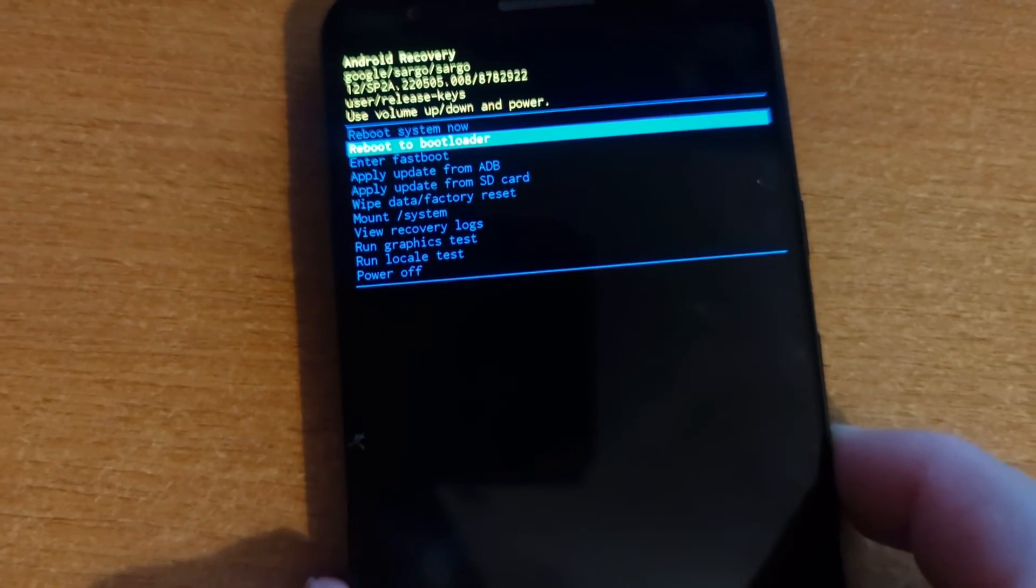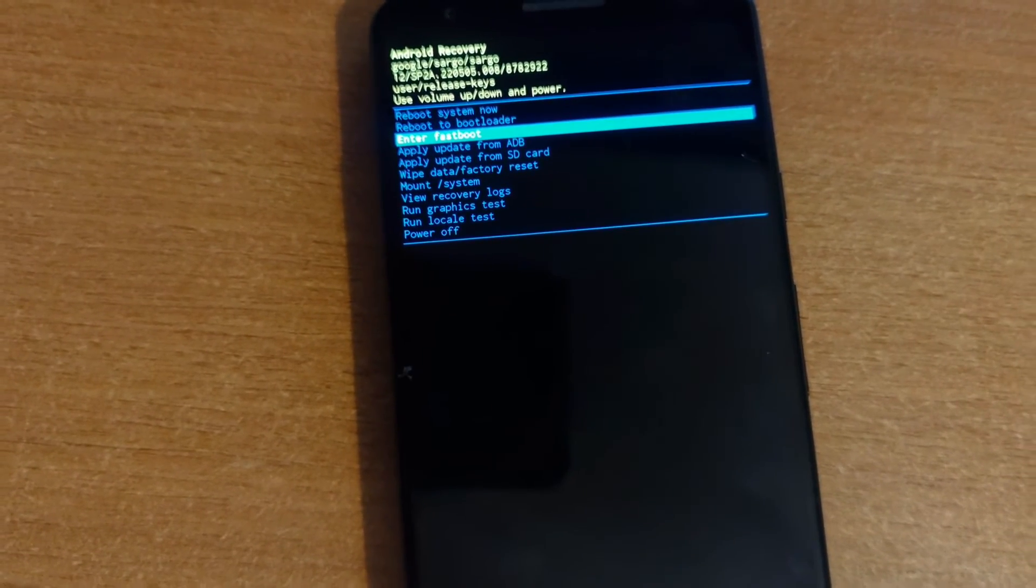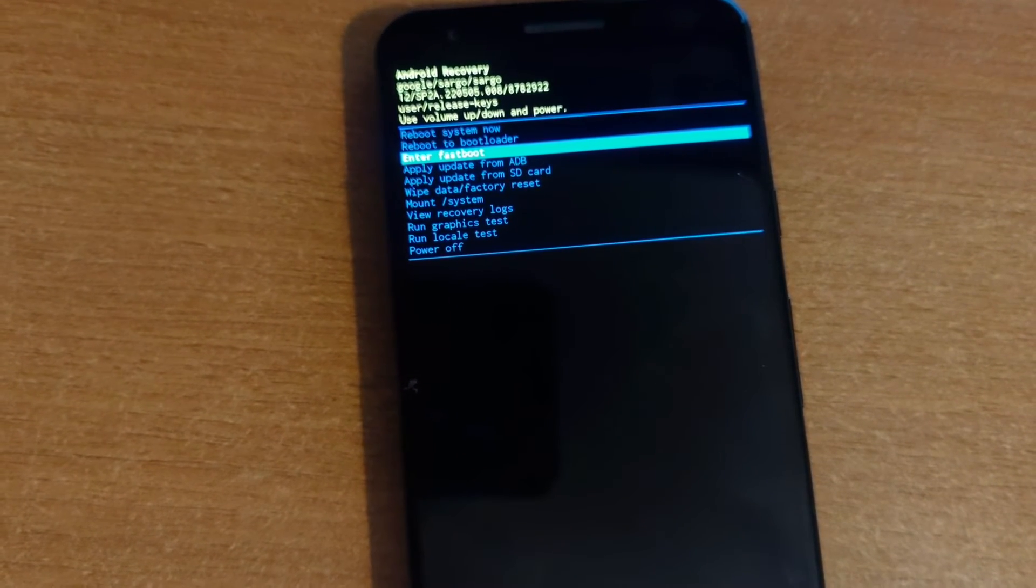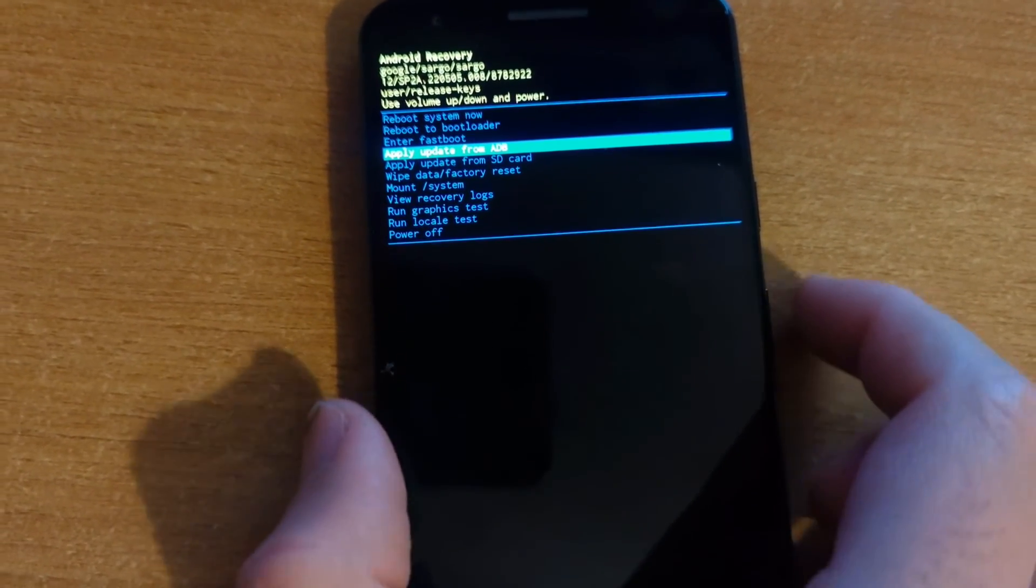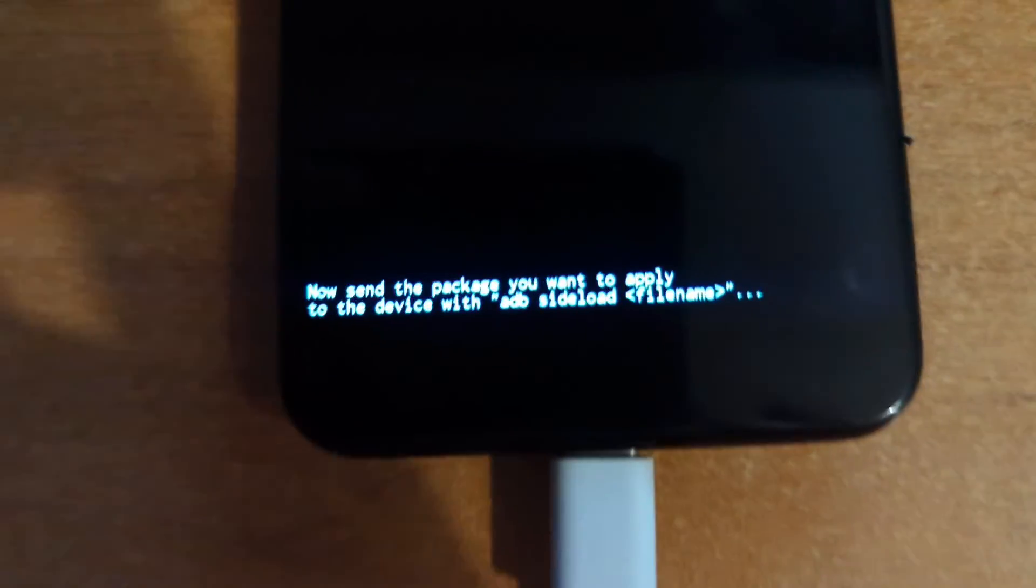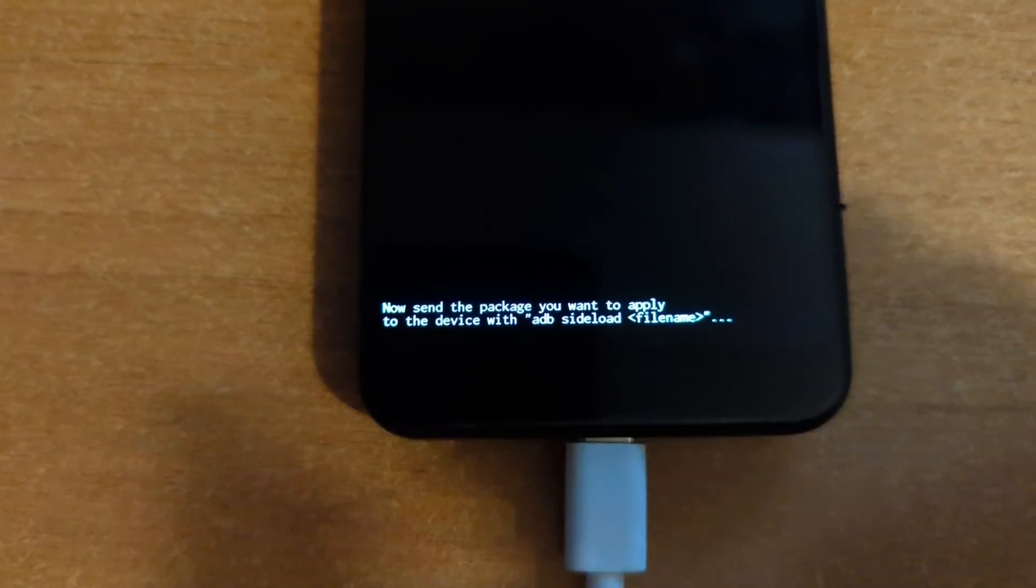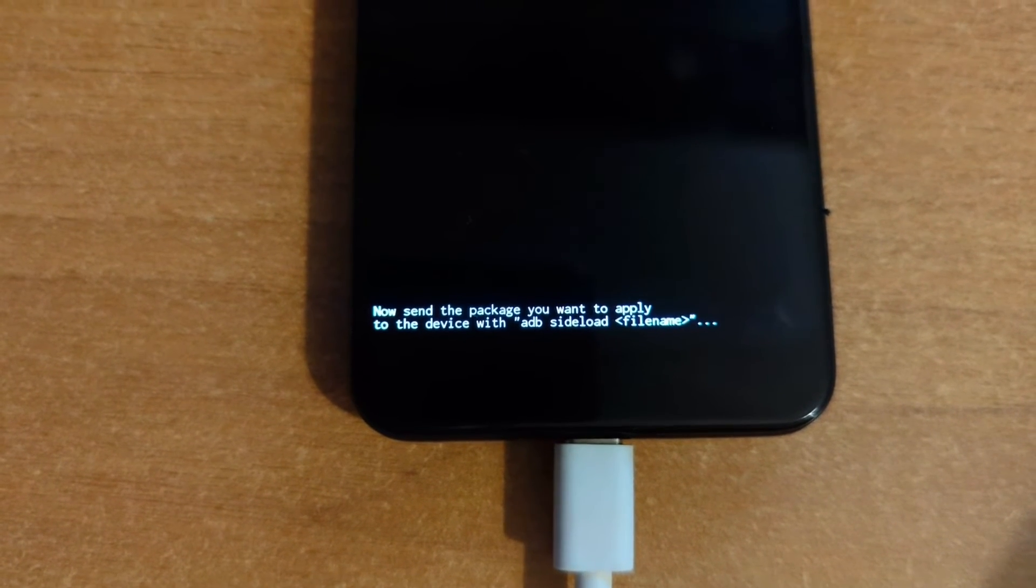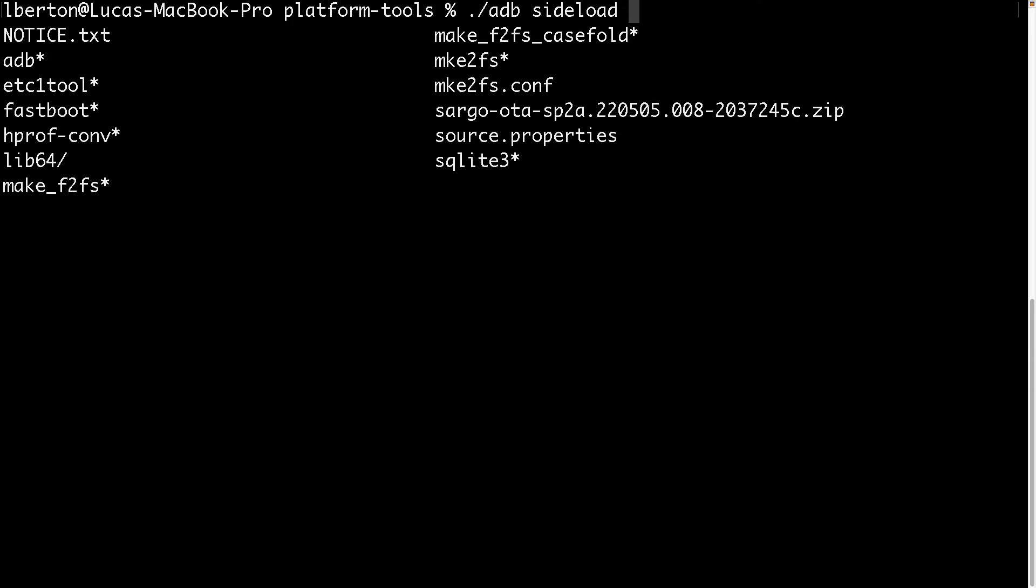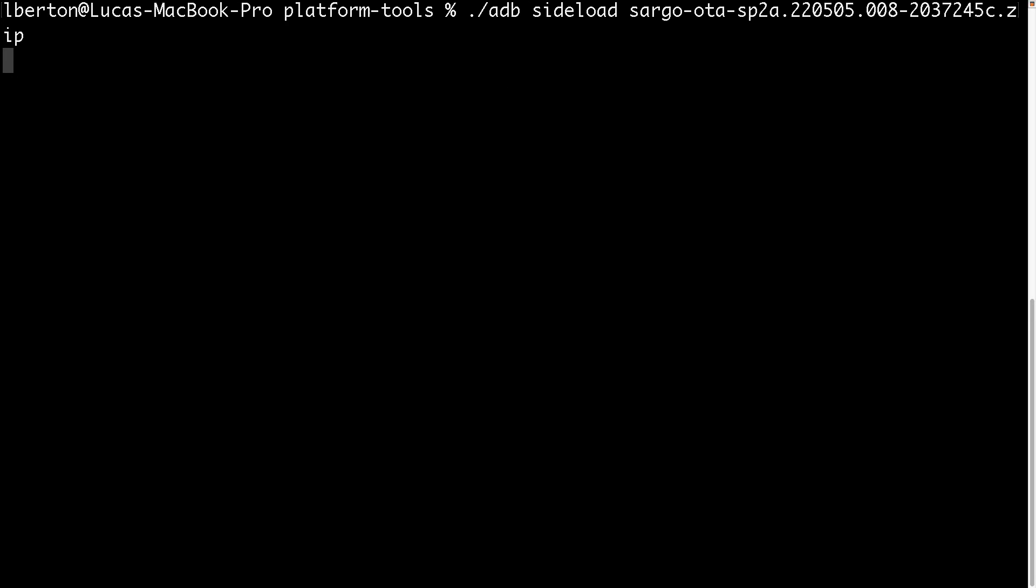We can scroll up and down using the volume key and select the option with the power button. In my case enter fastboot is the bootloader and I would like to highlight the apply update via ADB. Selecting this option will allow our Pixel to receive an update file via ADB. As you can see it also shows on the screen the exact command that we need to type on the terminal: adb sideload filename. Cool, let's get back to our terminal and actually type this command adb sideload and the filename. The filename will be the OTA image that I just downloaded from the website.